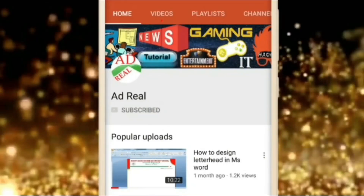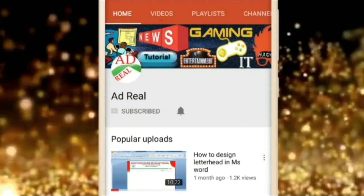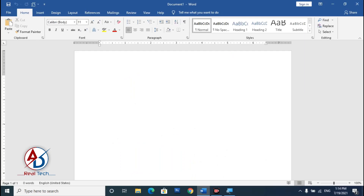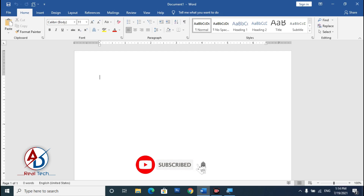Please subscribe and press the bell icon for more content. Hello everyone, welcome to my channel. In today's video we are going to learn how to make a restaurant business card design in Microsoft Word.